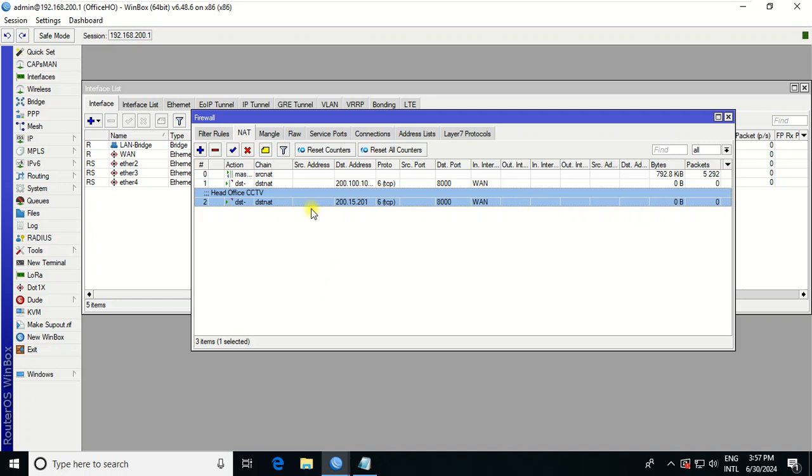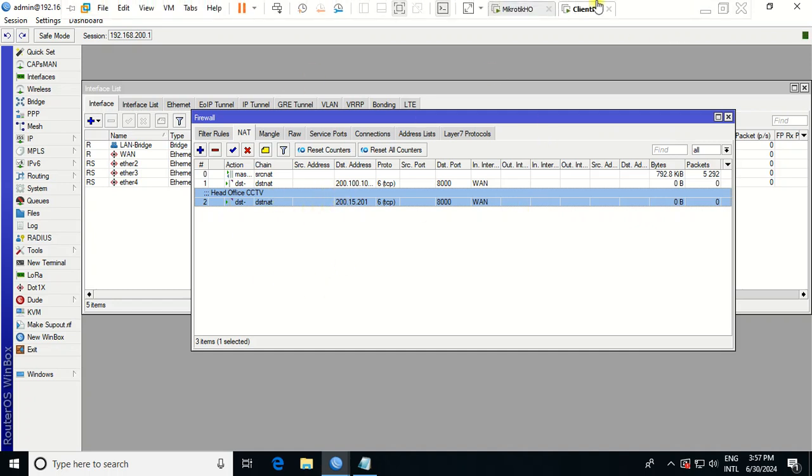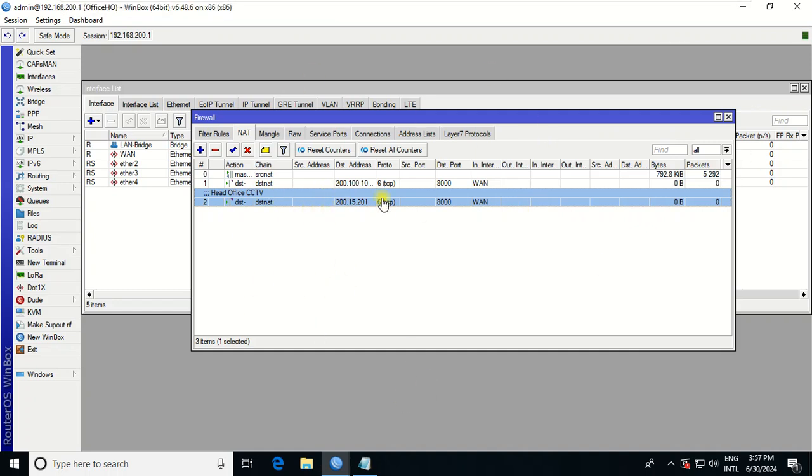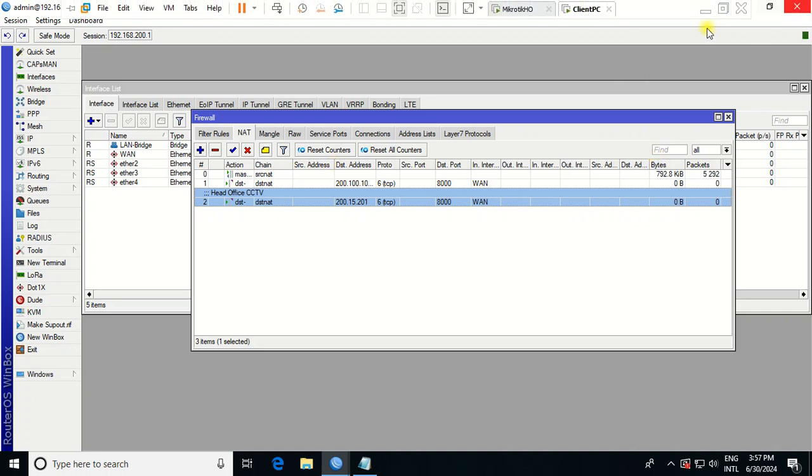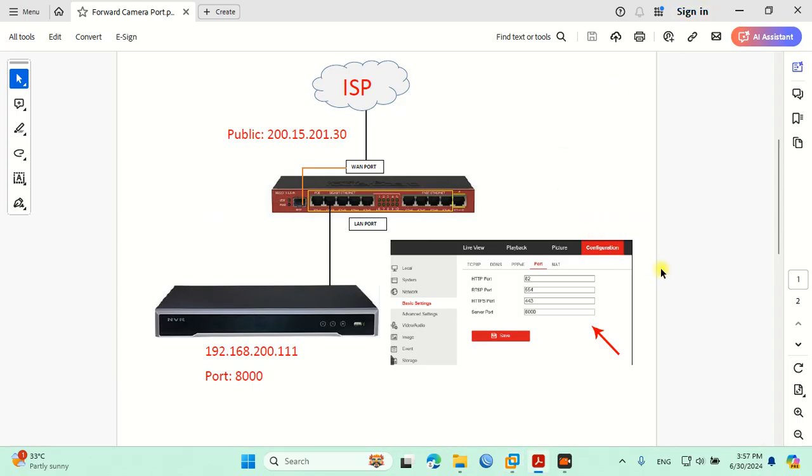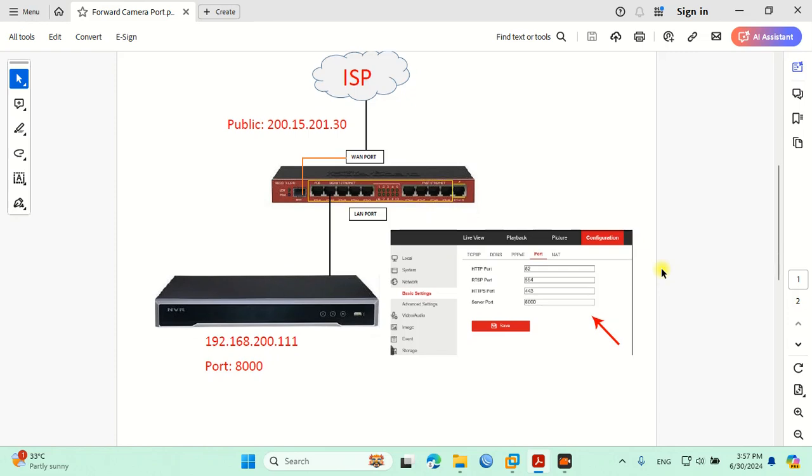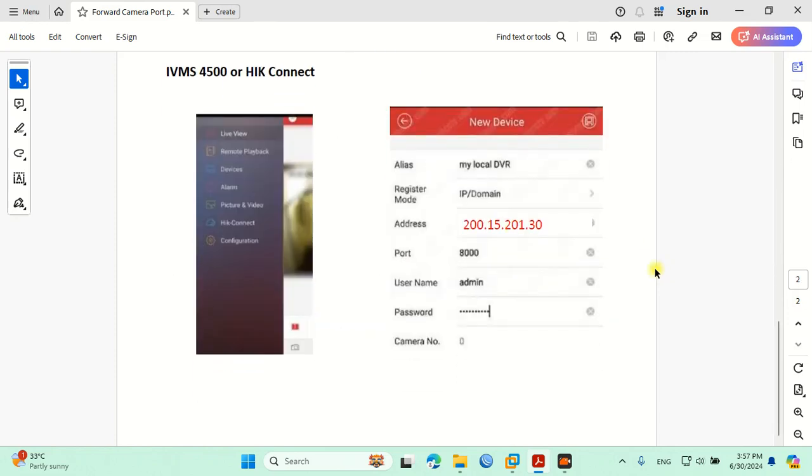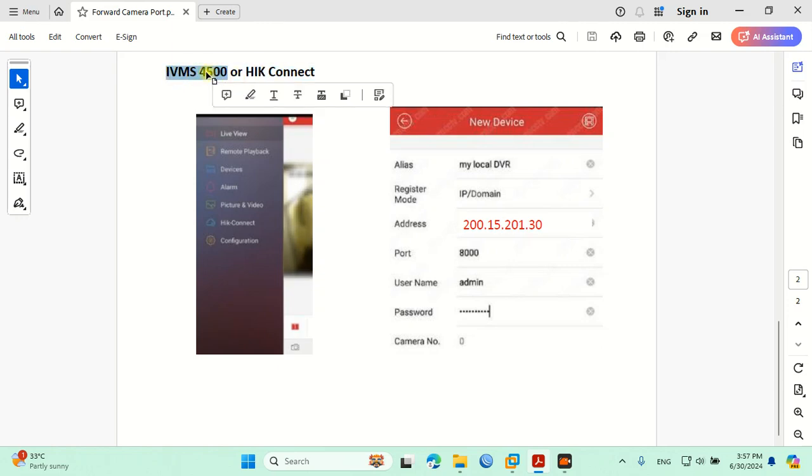After you do this, it seems very successful. On your phone or on your computer, there are a lot of programs. I have two programs for you: iVMS, this one, or you can also download Hik Connect, Hikvision Connect.